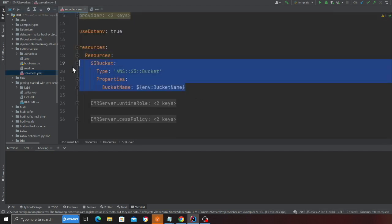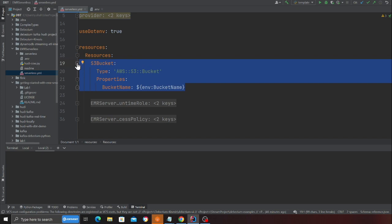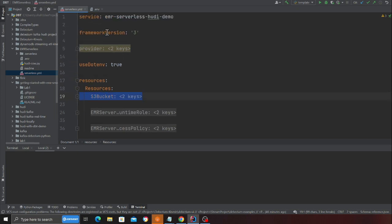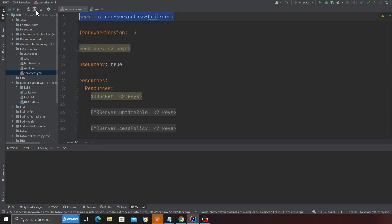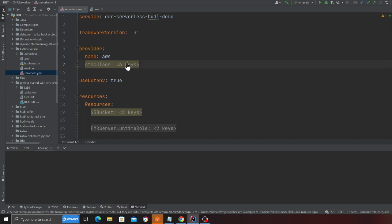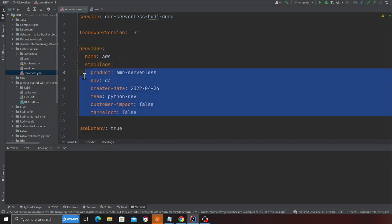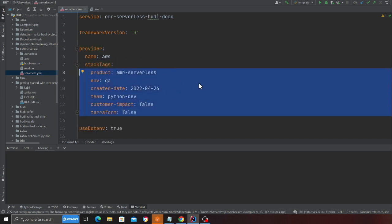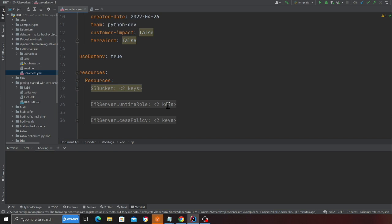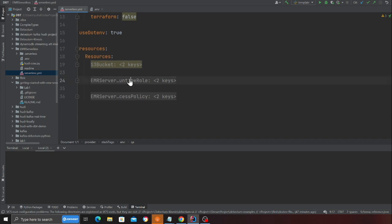Here you can see we are creating an S3 bucket. Very straightforward. And here we are defining our service. Here we are using serverless version 3 and I'm providing certain tags here: EMR serverless. Tags allow you to monitor the cost.